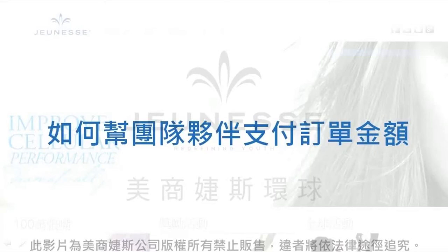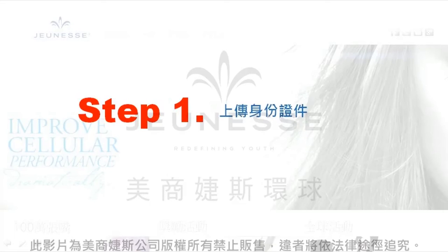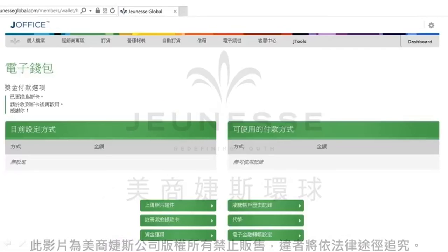如何帮团队伙伴支付订单金额。电子钱包可以让您帮团队伙伴线上代付订单金额，这个功能被称为代币。现在我们就带领各位一步步地了解如何使用代币的功能。首先要请您先上传您的身份证件，表示您本人同意往后这样的代付动作。等待三到四个工作天审核完毕之后，您就可以使用代币的功能了。现在我们就先带您了解如何上传身份证件。请先登入您的电子钱包，选择上传照片证件这个选项。